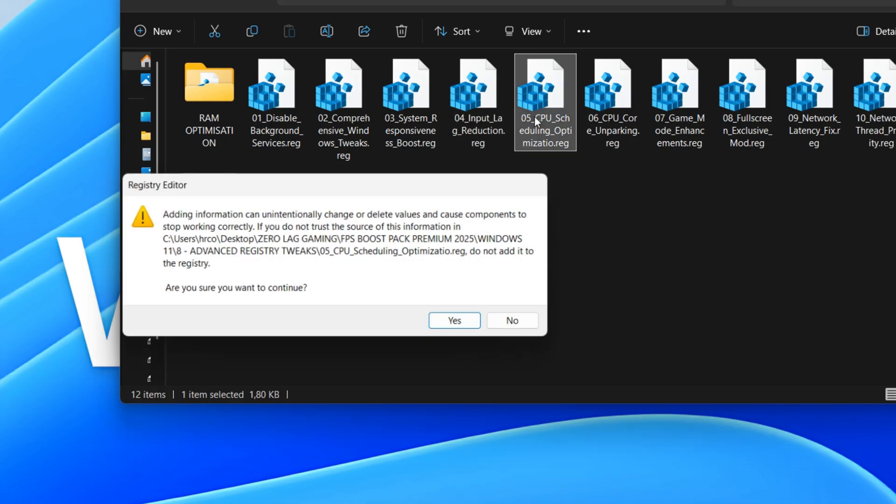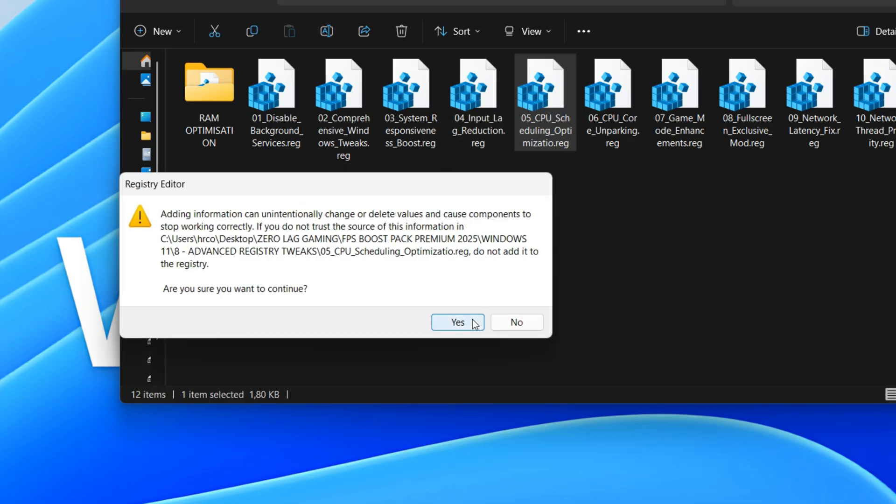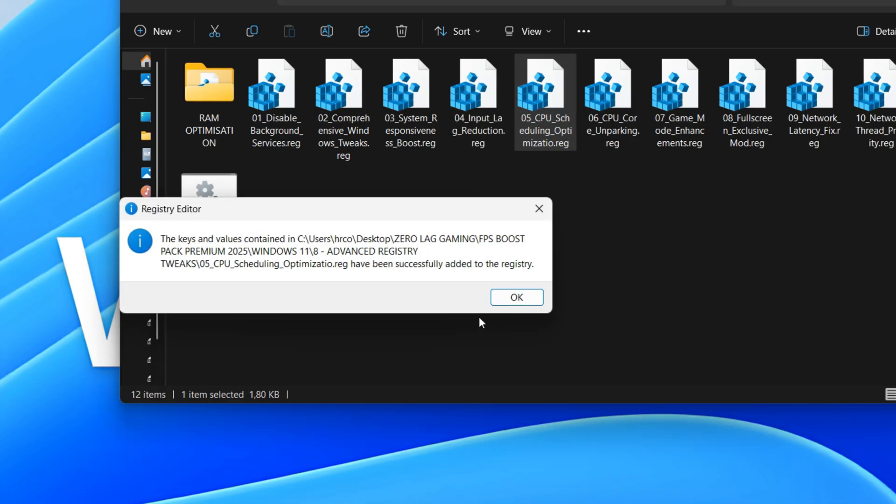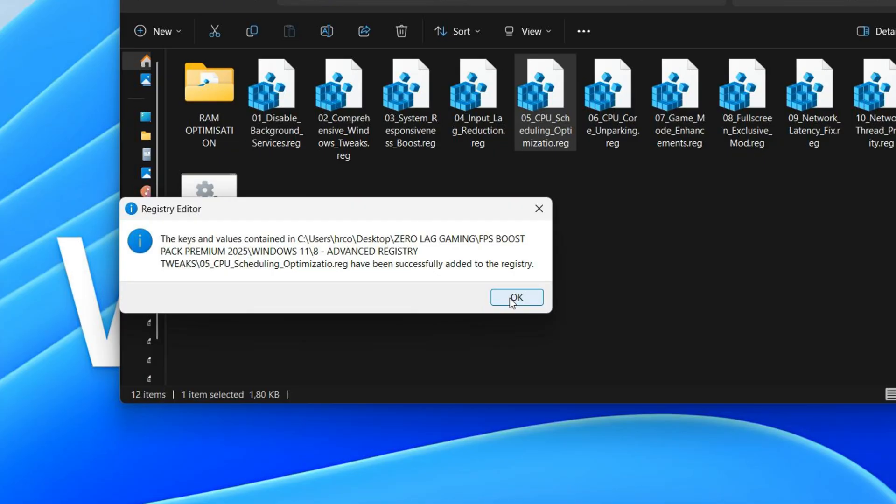This script optimizes power settings and driver updates for improved performance. It disables features like hibernation and power throttling, which can sometimes limit your system's full potential. Additionally, it adjusts how Windows searches for drivers, aiming for a more streamlined update process.